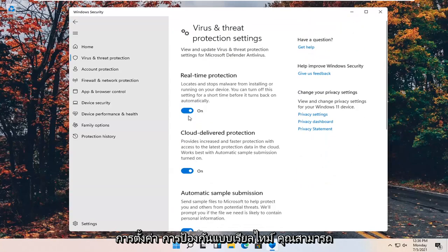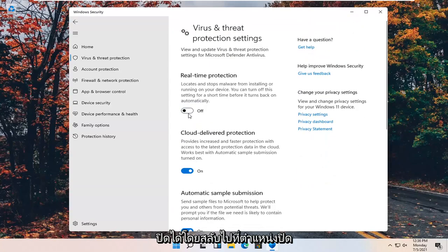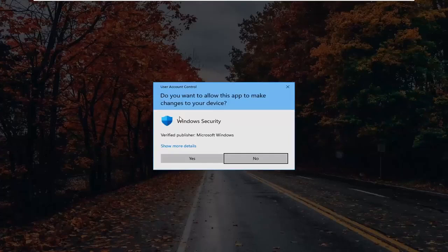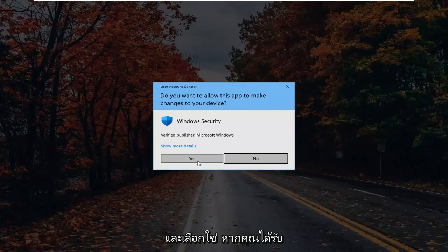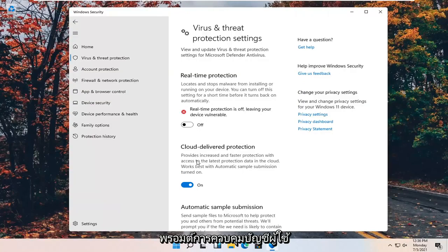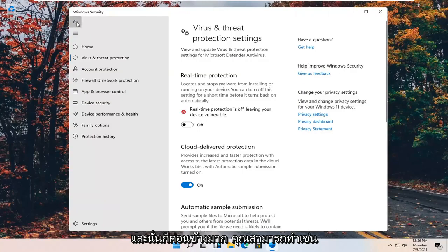Real-time protection, you can turn that off by toggling it to the off position and select yes if you receive a user account control prompt. And that's pretty much it.